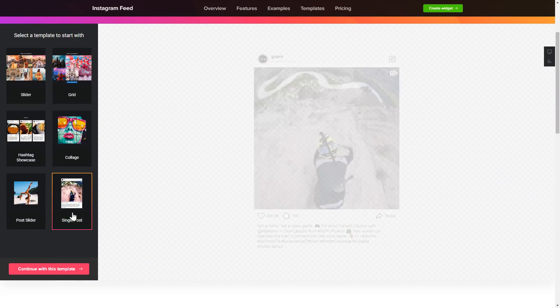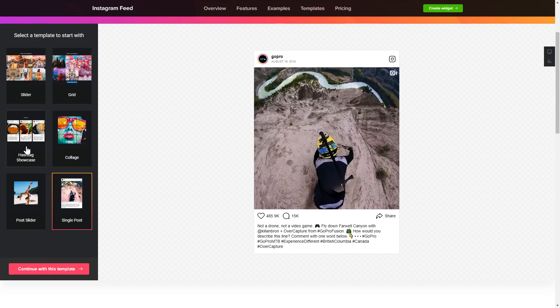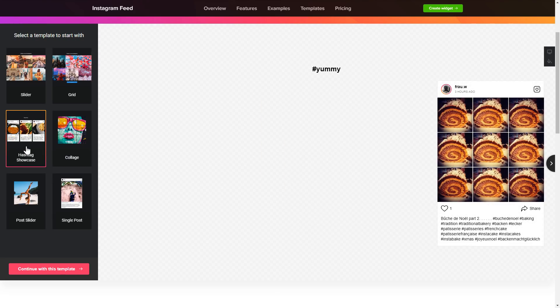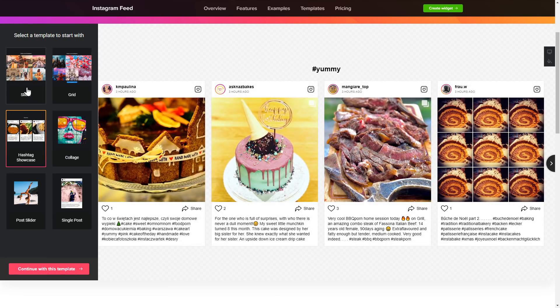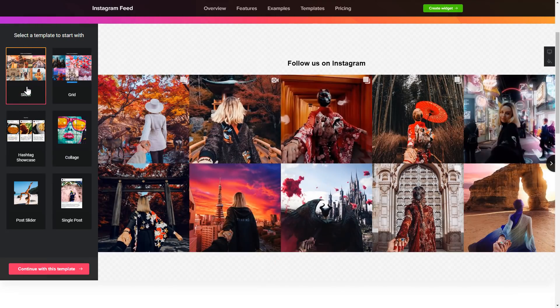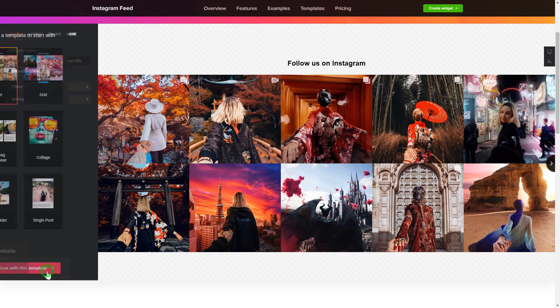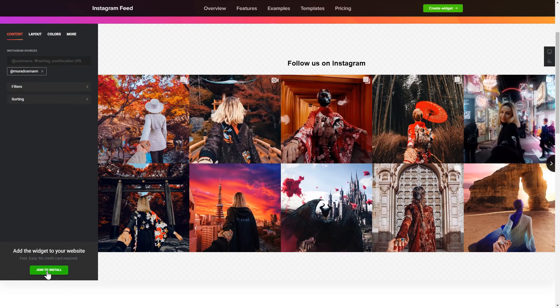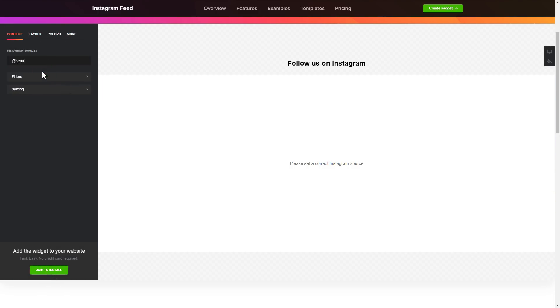Begin by choosing a template that suits your case best. Click Continue with this template. To display Instagram feed on your website, you have to add one of the supported sources on the Source tab.